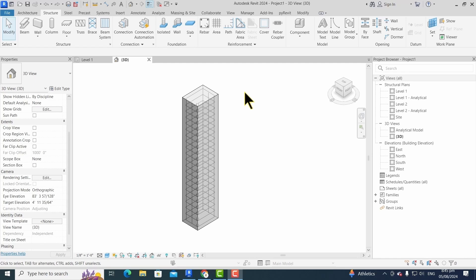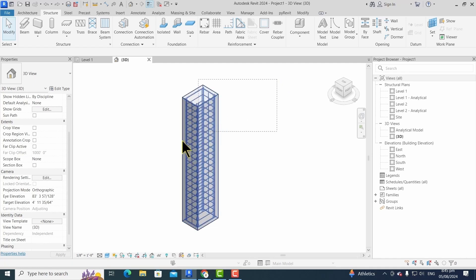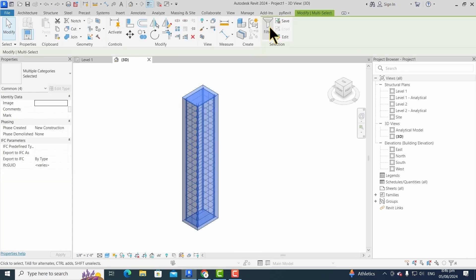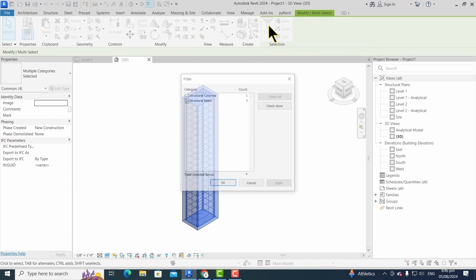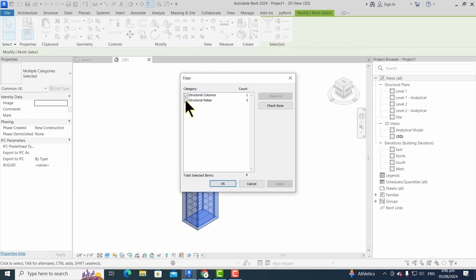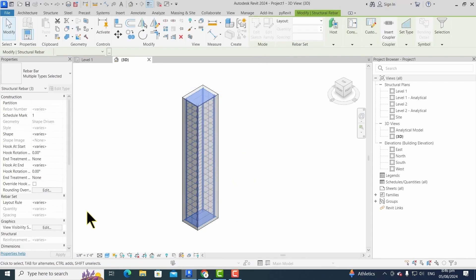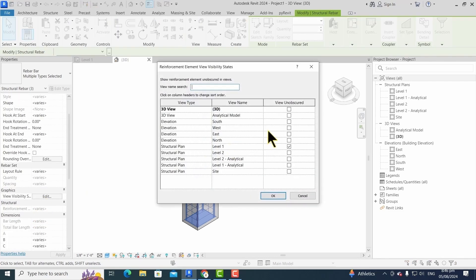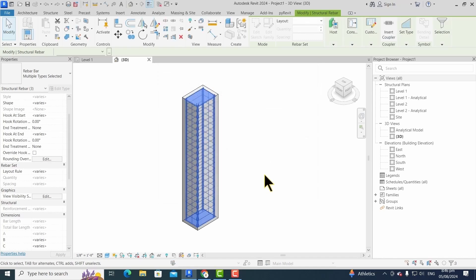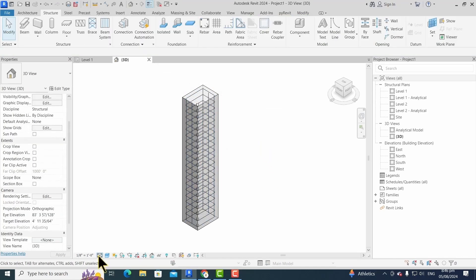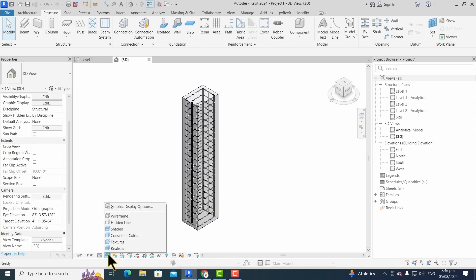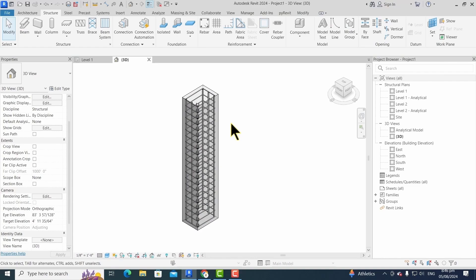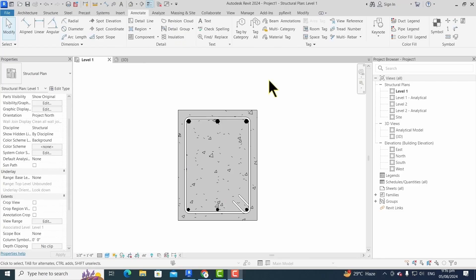To make it more presentable, we have to modify the properties of rebar from the properties panel. First, we have to select all the elements by dragging and clicking. Then from the filter tab, we choose a structural rebar option and then press OK. From the graphic view visibility setting, we choose view options, and then we increase our detail level to fine. Now it becomes more presentable.